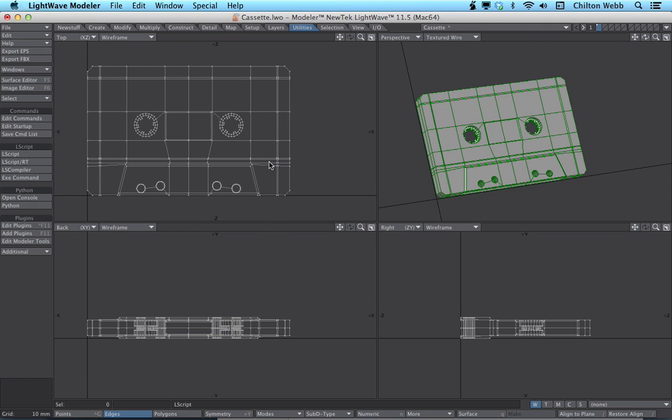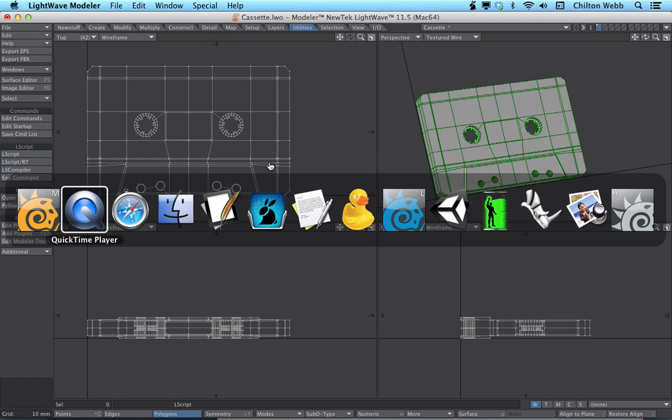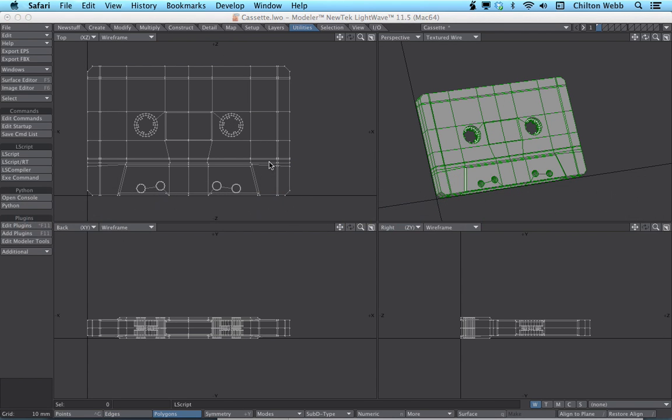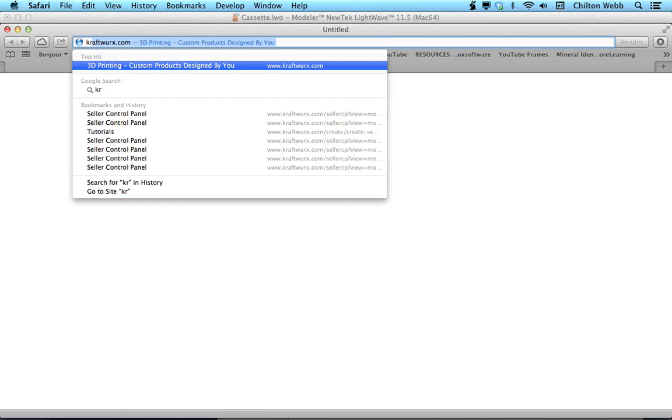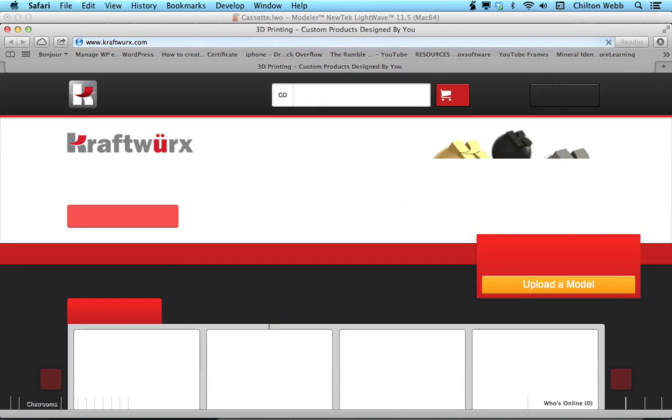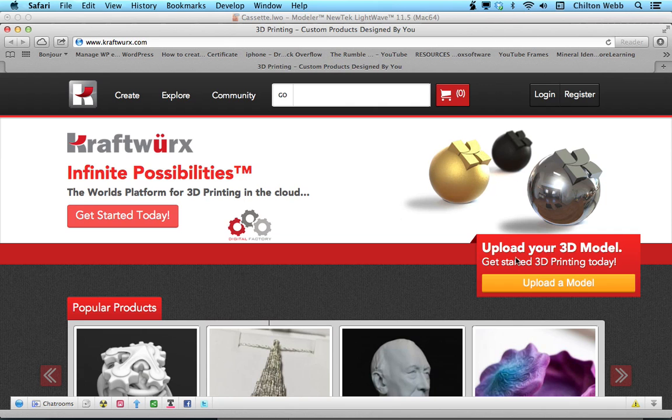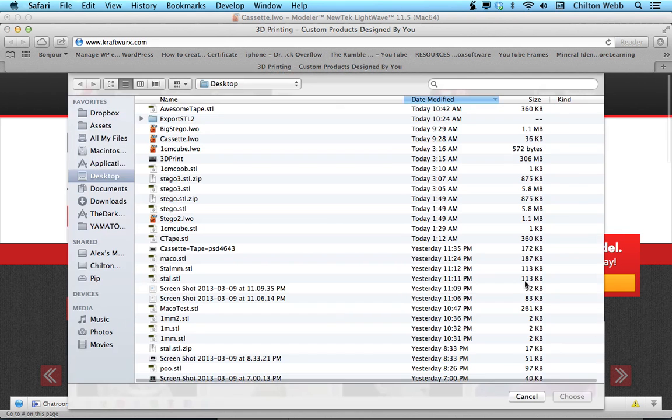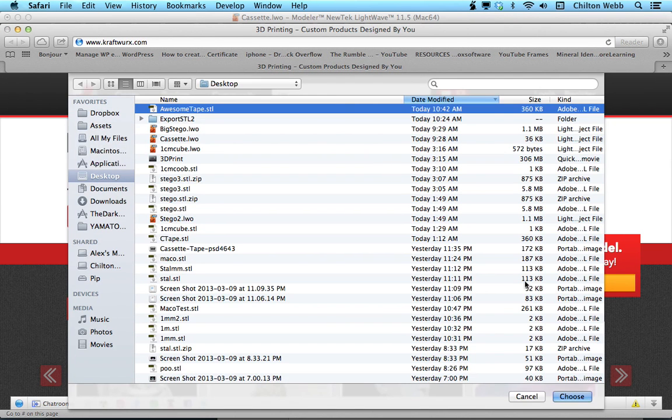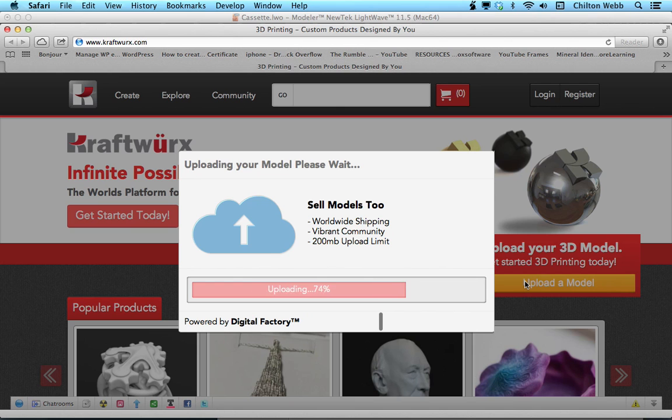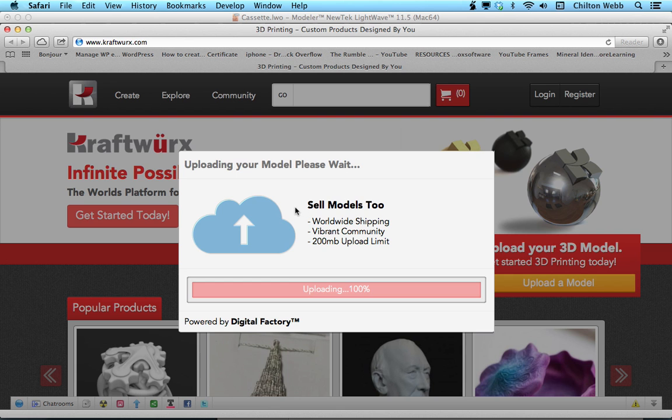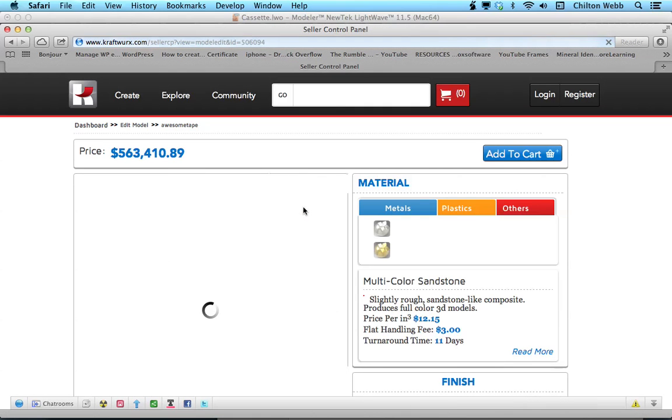We hit OK. This will work on Mac and PC, by the way. There should be no difference there. And now we want to go to a website that lets us print things in 3D, like Craftworks. Upload a model, and we're going to select our tape. And it's going to upload it and put this into a 3D view thing for us.